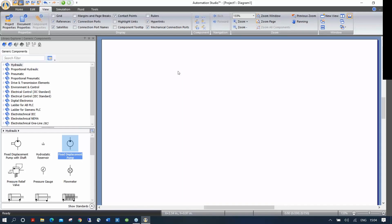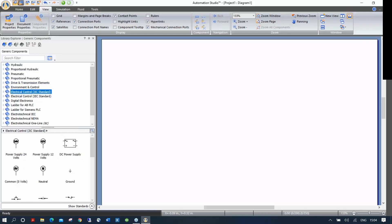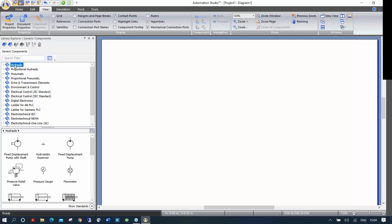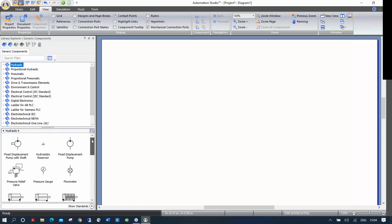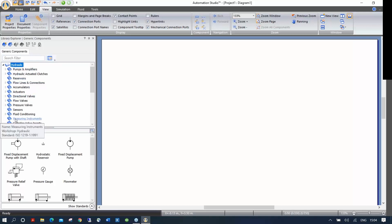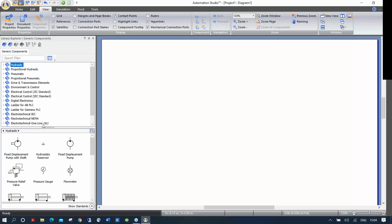Right now the library is open. This is a library of components. Today we will focus on the hydraulic part and the electrical control to do an electro-hydraulic circuit. The components listed in the hydraulic section are some of the most commonly used ones. Keep in mind that you can always navigate through subcategories of the library to find many more components you may require.